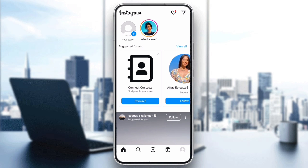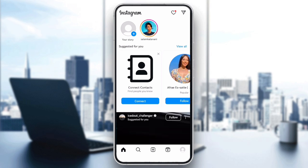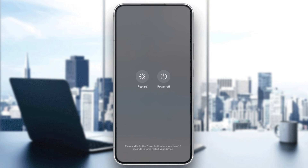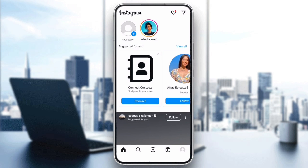Step 4: Restart your device. Sometimes a simple restart can fix many issues, including technical errors. Restart your phone and reopen Instagram to check if the problem is resolved. After restarting, open Instagram and see if the technical error is still there.